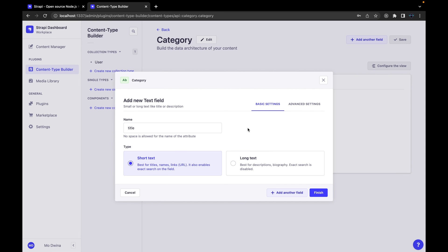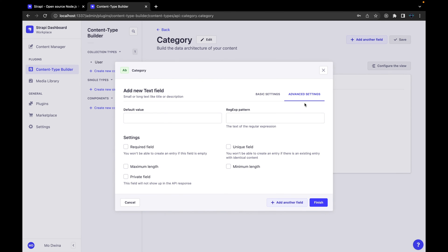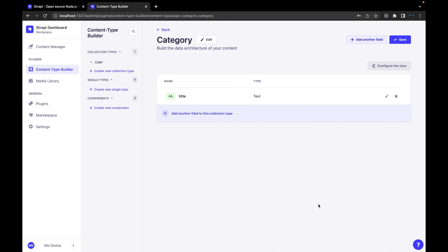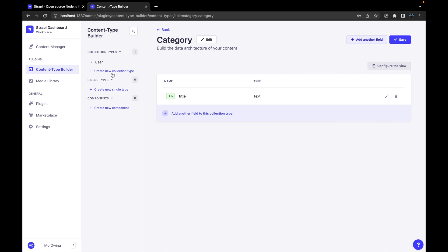And then you can go to advanced settings and you can make it required, and also you can set if it is unique or other options. You can add maximum length and minimum length, and whether it's a private field or not. I'm going to just select this required field and then hit finish. So we created our first collection and where we can visualize and access this collection by going to the content menu, but before that we need to save this.